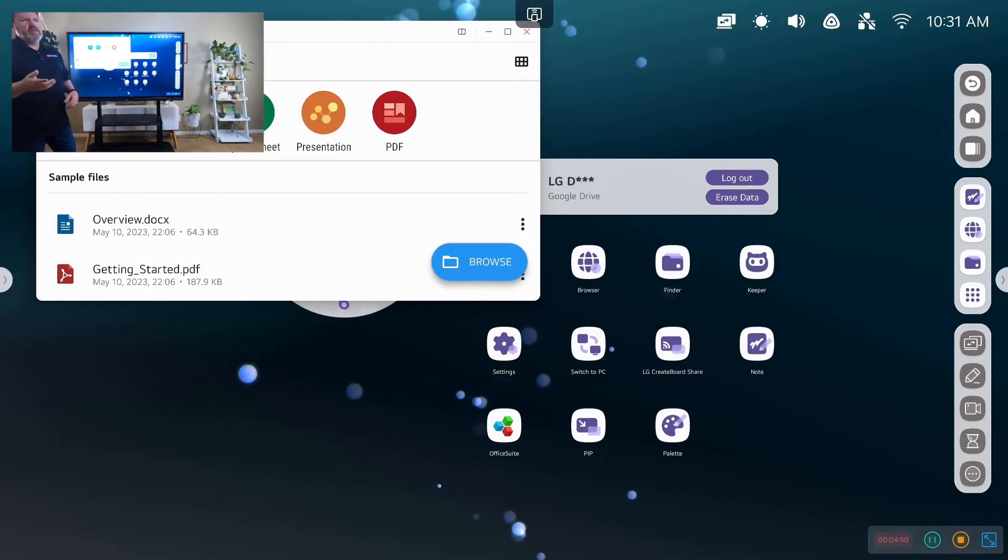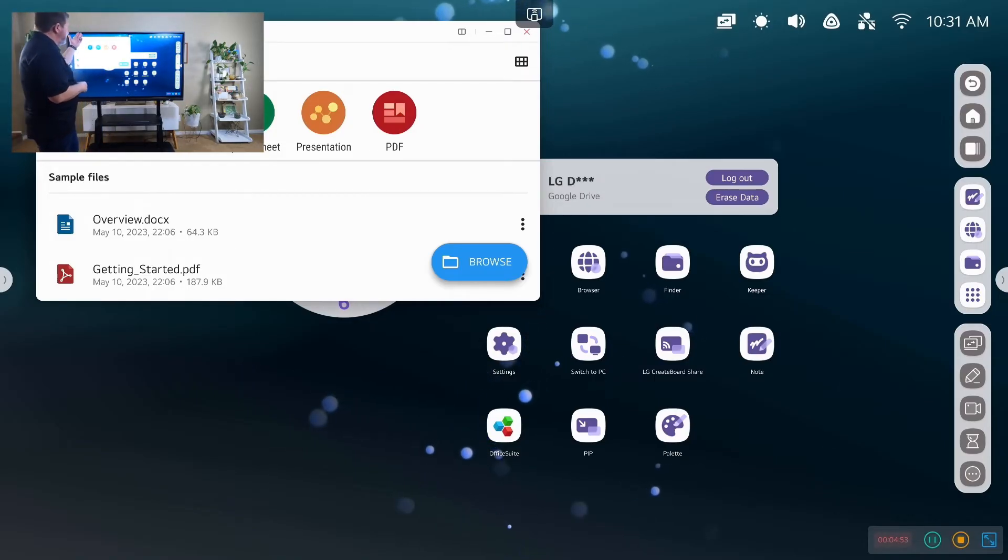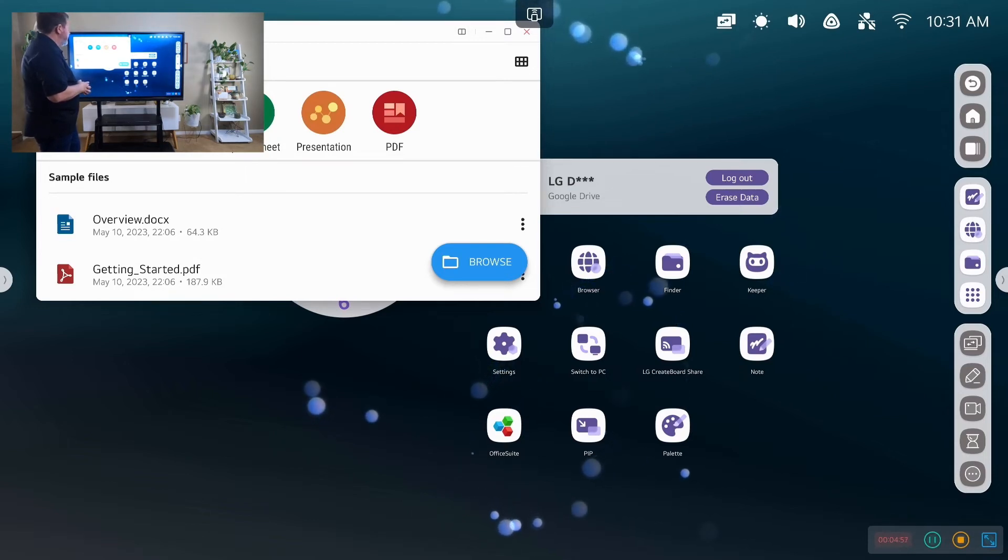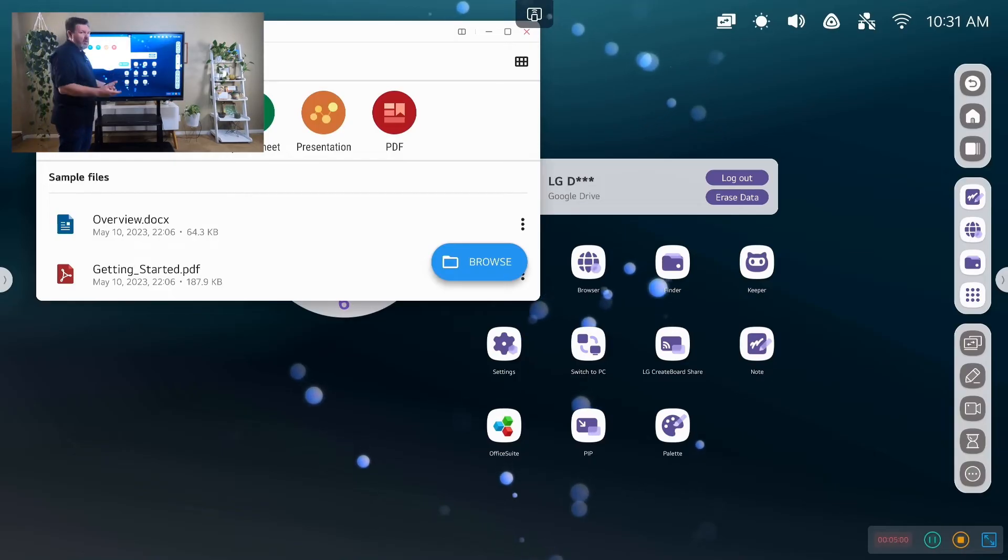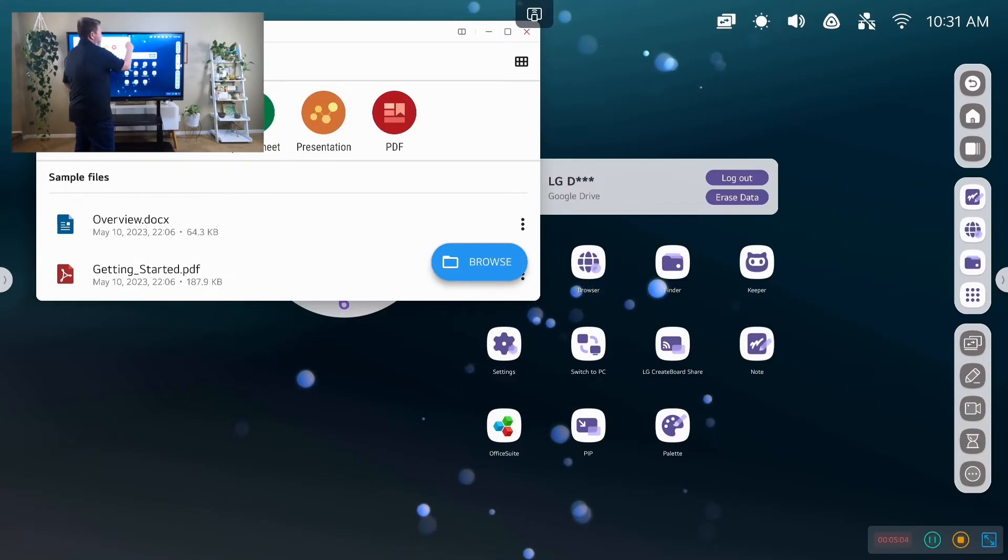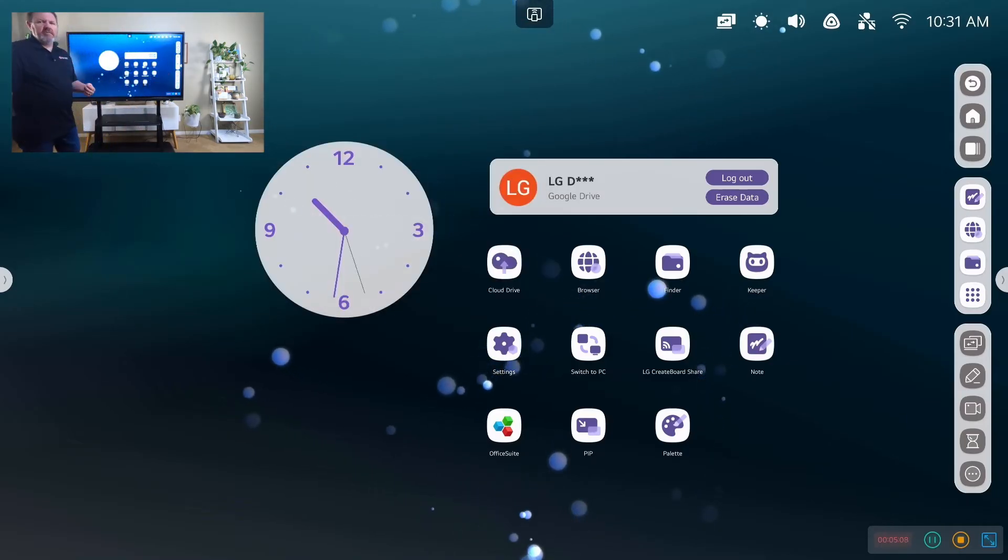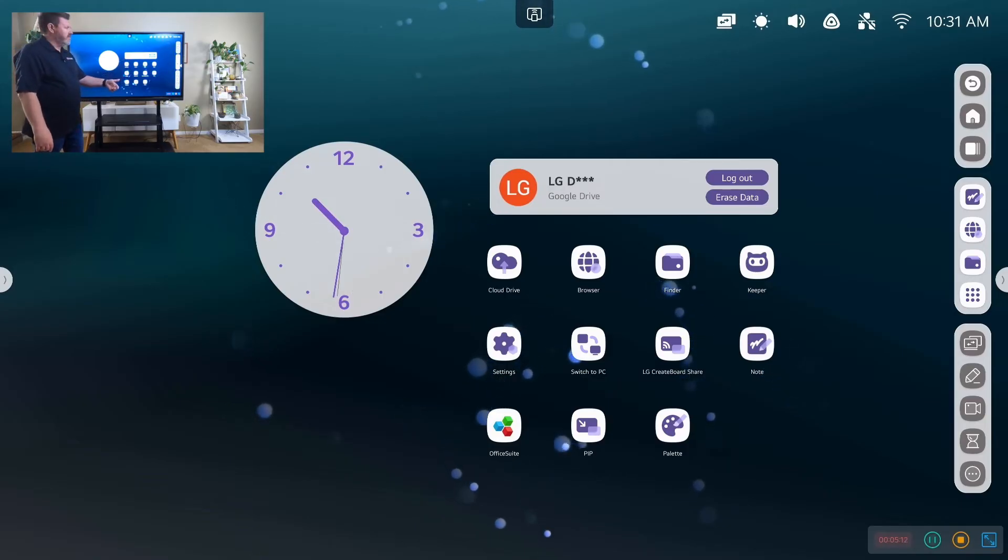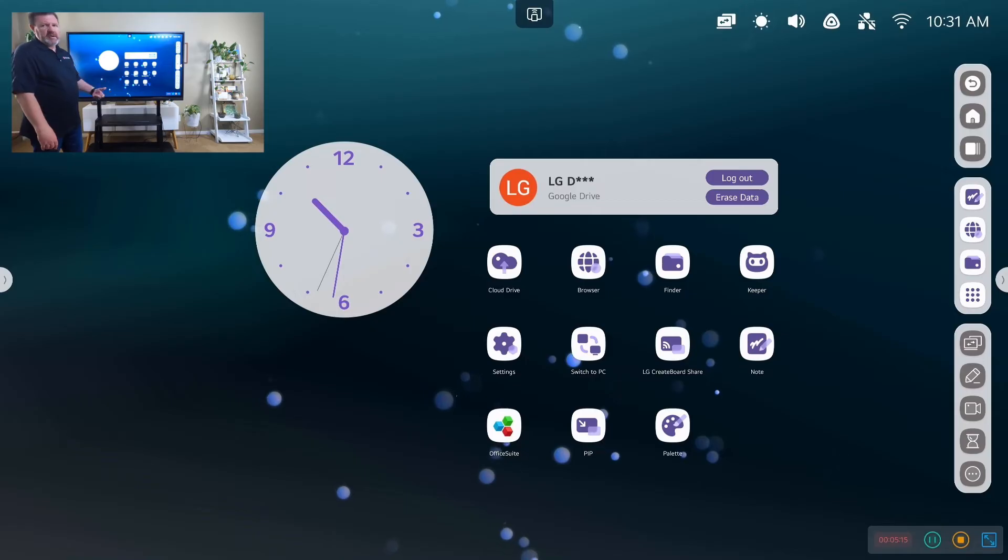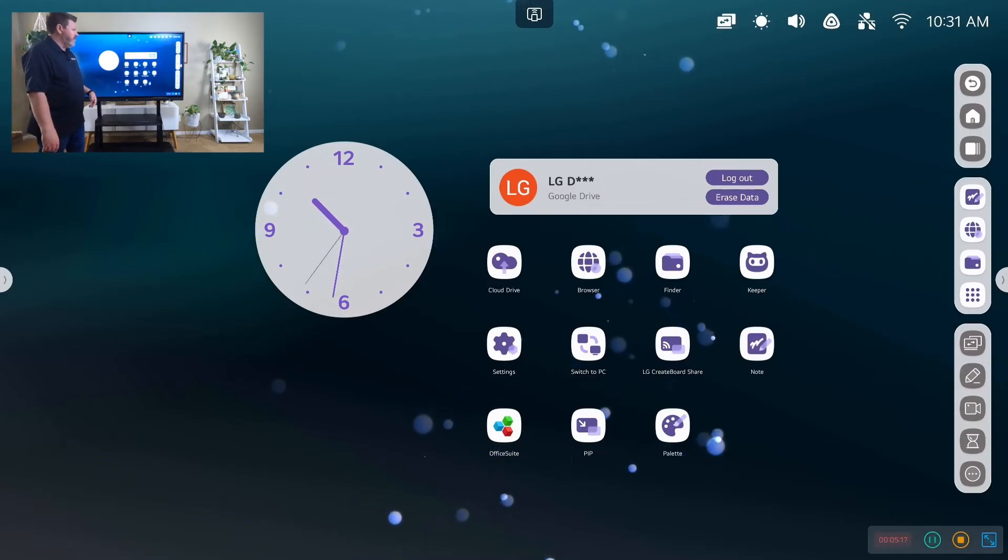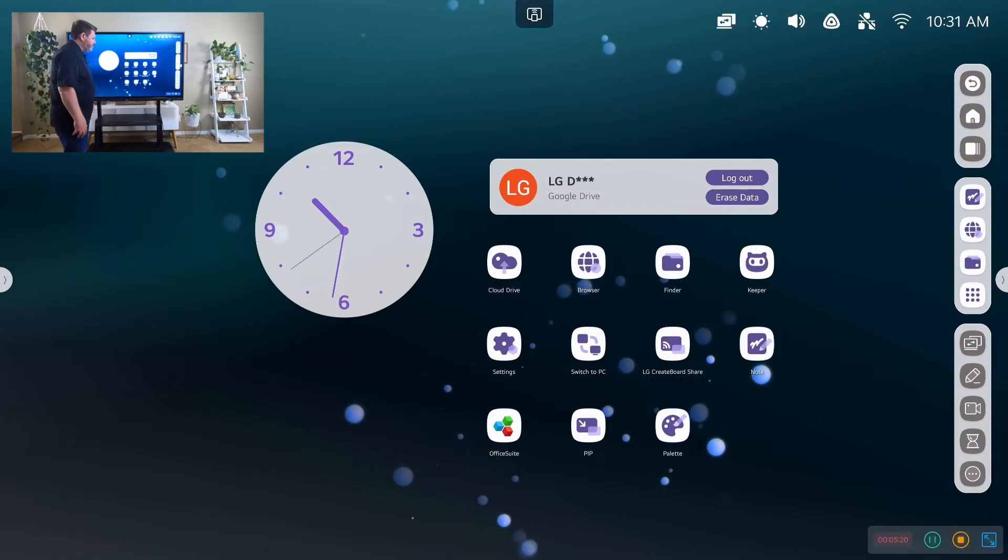Again, you can open, you could save files from your cloud storage and actually open them directly in the office suite, as a quick and easy tool if you don't have that on your own device. Or you could again switch to the PC side and use the PC mode, or if you're connected to a Windows notebook or you're connected to a Mac book or some other device, Chromebook, then you could use that.